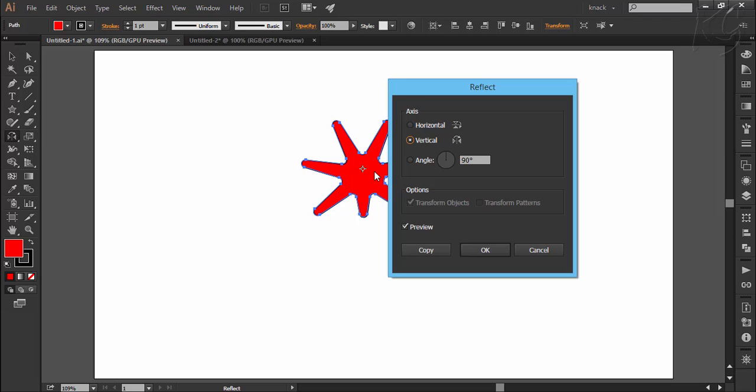Here we have two straight options of flipping horizontally and vertically, or if you like, you can set the angle value of the reflection by entering the value here. Let's do some practical examples to make this thing clear.